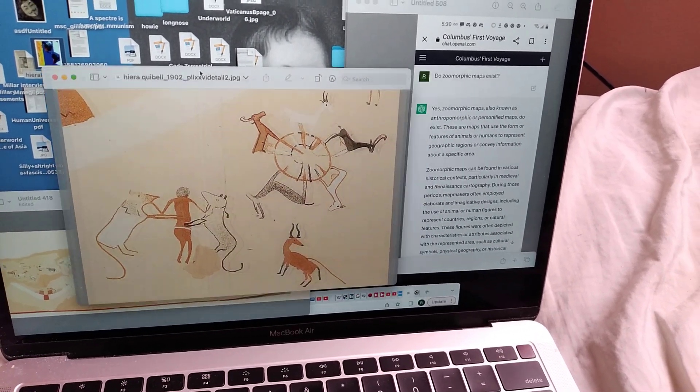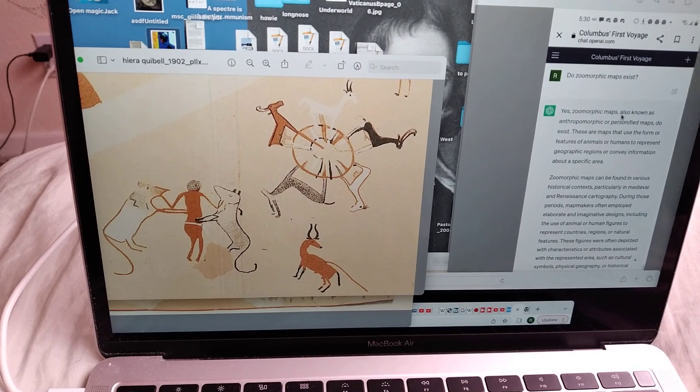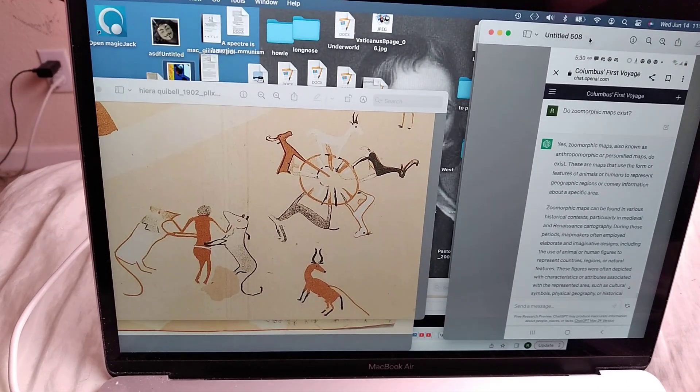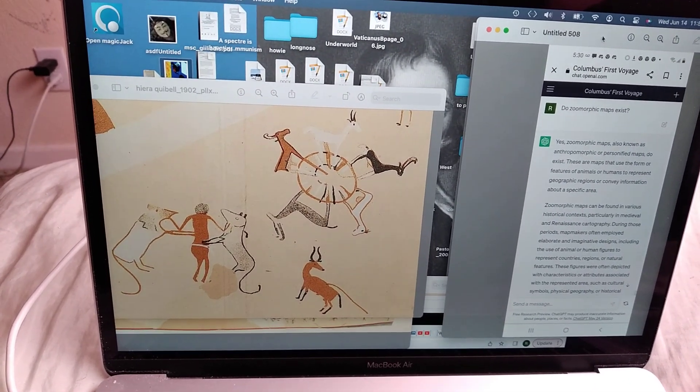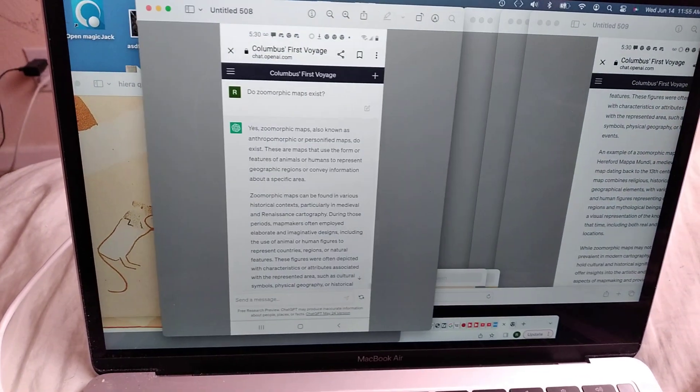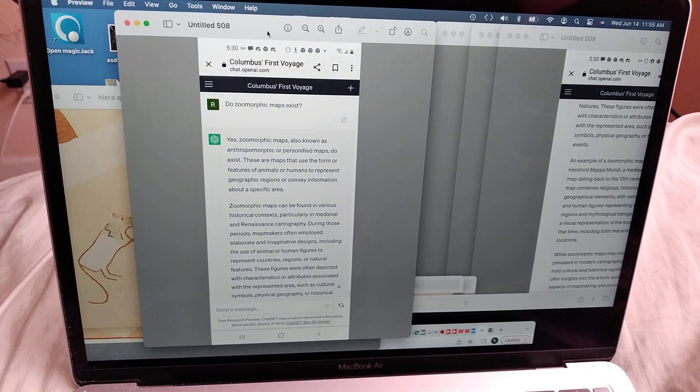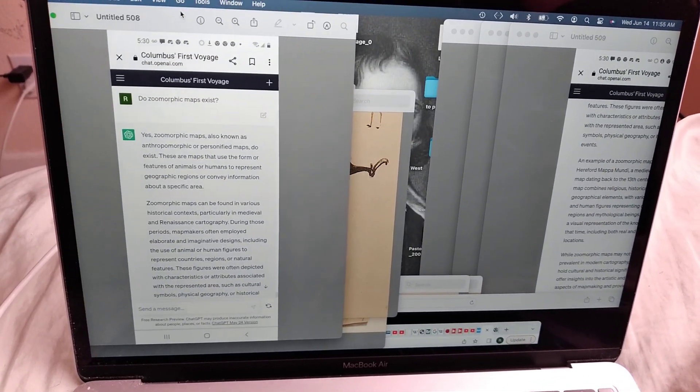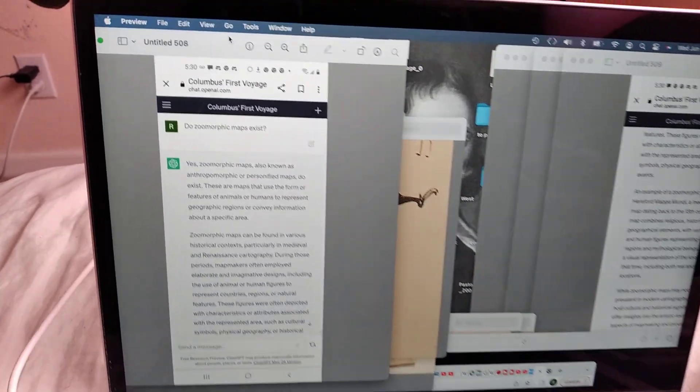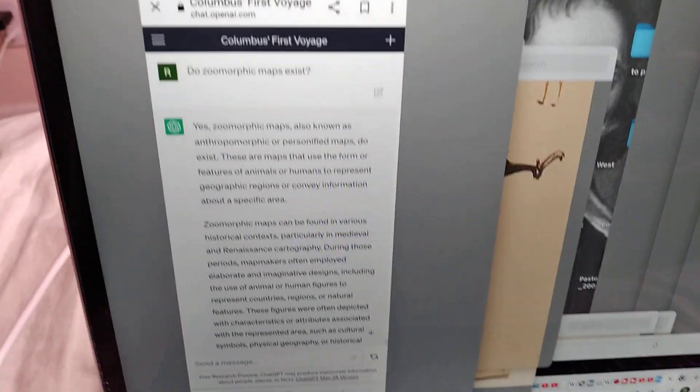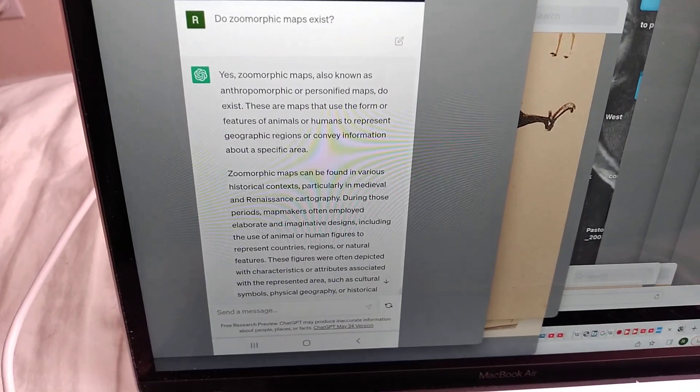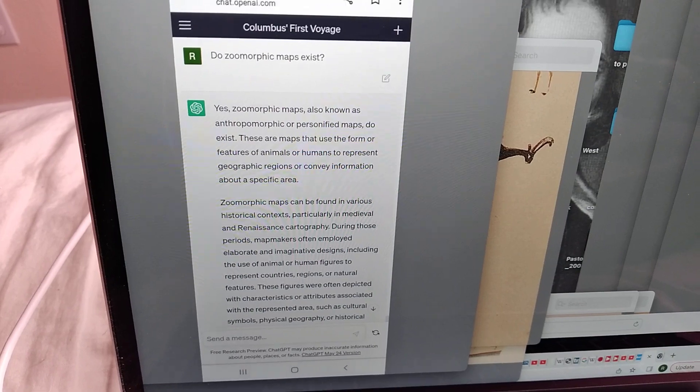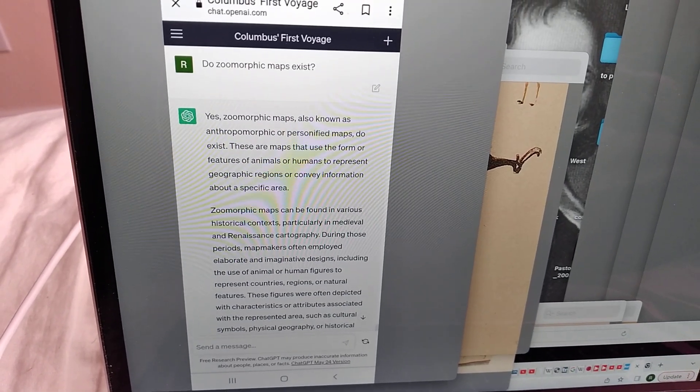I was asking the chat GPT, which is the AI, some questions. So I asked, do zoomorphic maps exist? The AI said, you know, some internet thing, whatever. Internet AI.